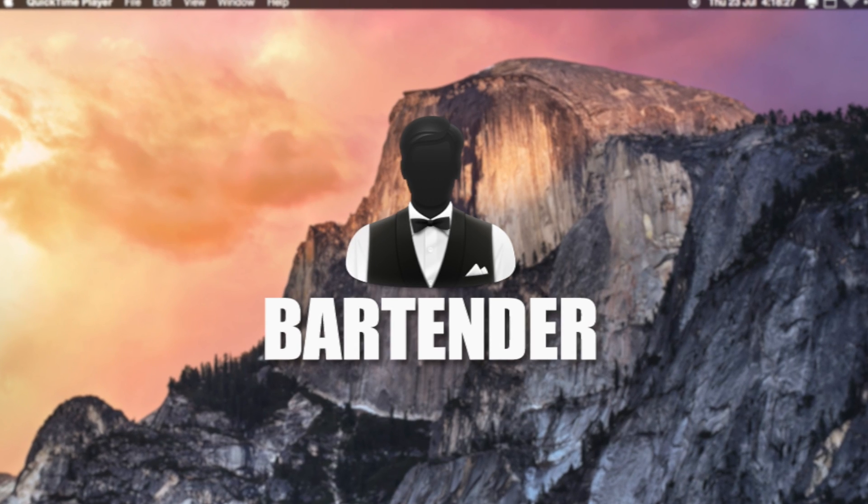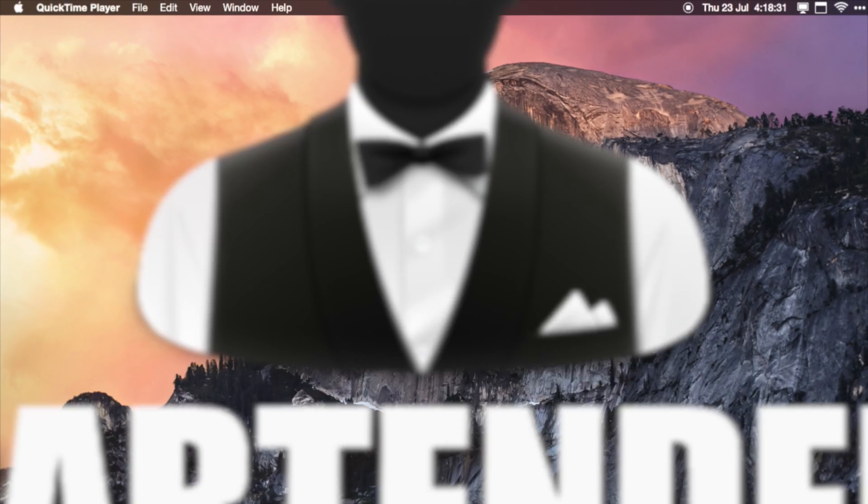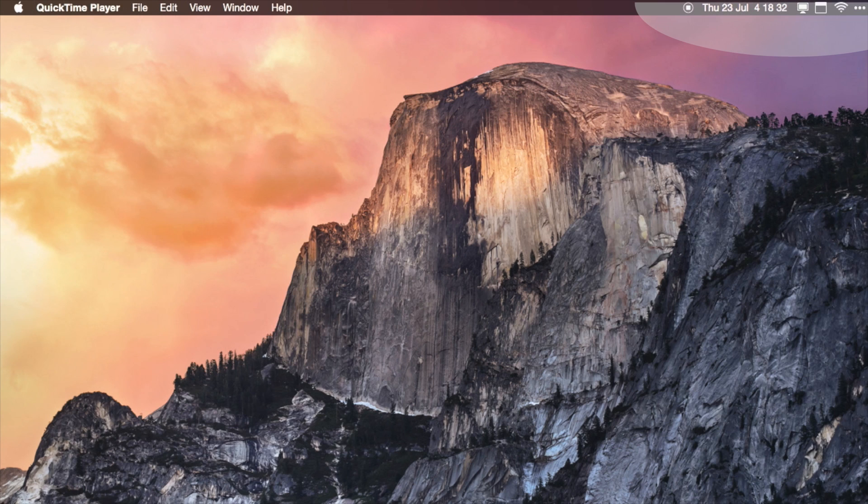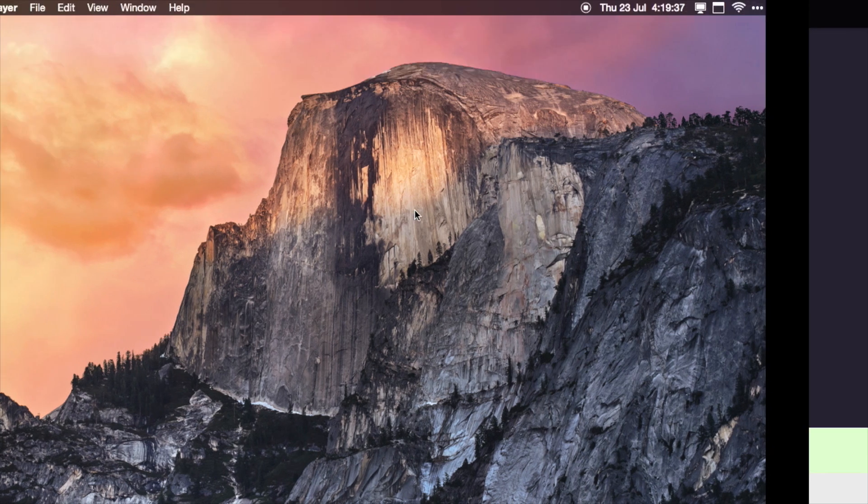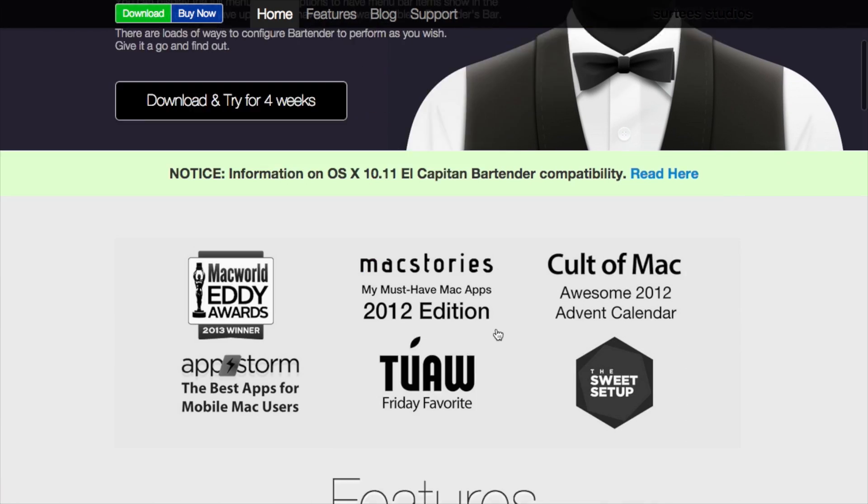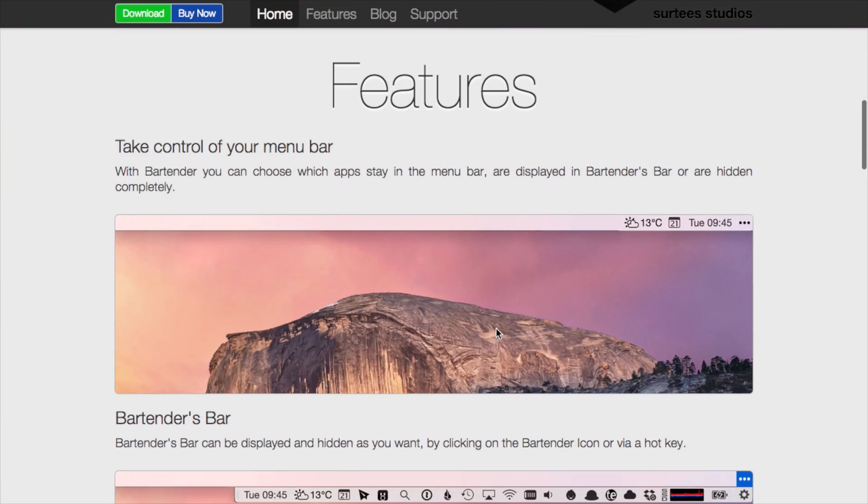So the second app is called Bartender. And basically as you accumulate more icons in the top right of your screen, Bartender lets you manage those and choose which ones are visible.